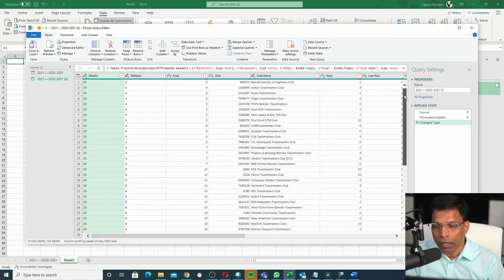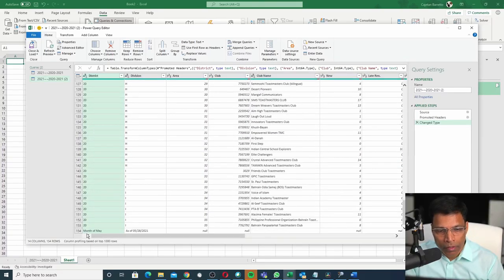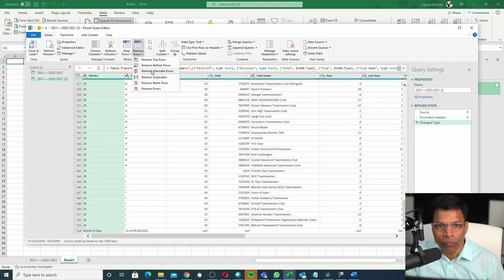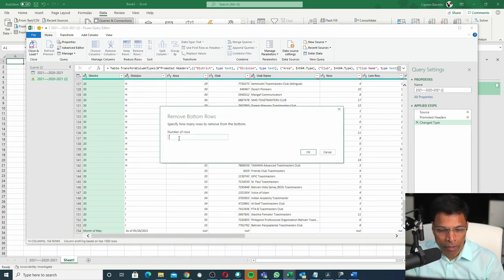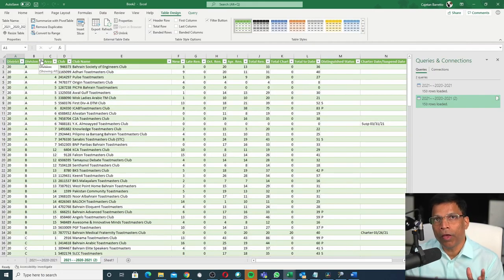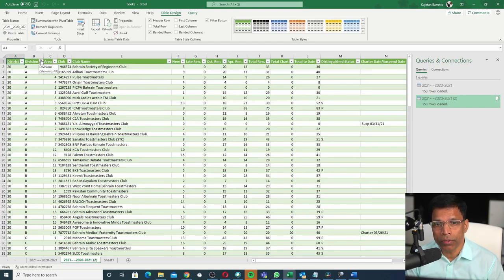Check if there are any rows to be removed from the bottom. Yes, we do have one row that needs to be eliminated. Select Remove Rows, Remove Bottom Rows. Type one row to be removed. Click OK. Close and Load. And you have your second dashboard. And you can keep doing it for the rest of the dashboards.